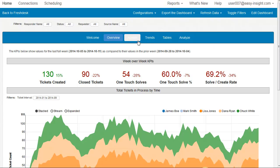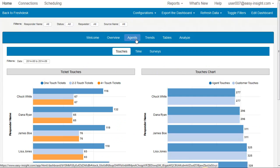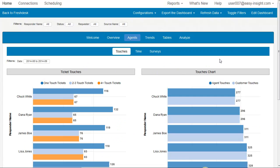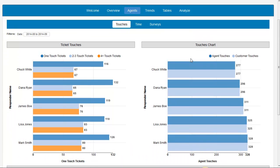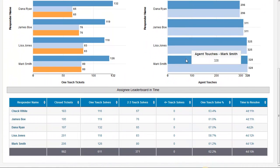Under the Agent tab, we have information on touches, time, and surveys. There are a couple of charts and an assigning leaderboard.